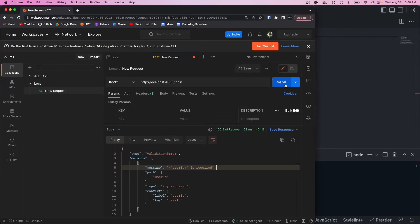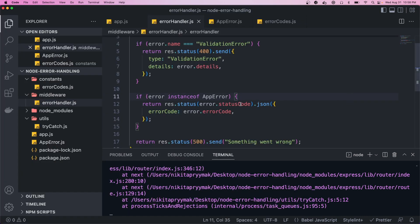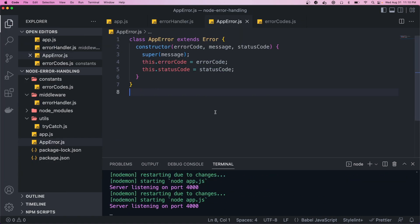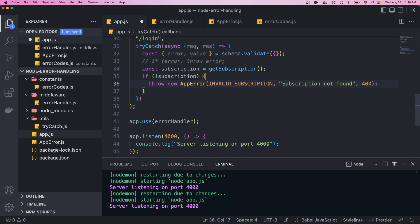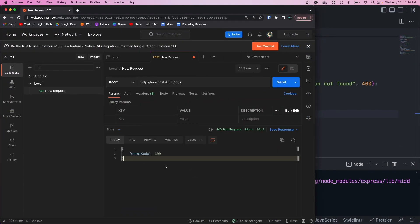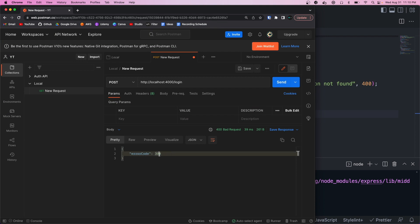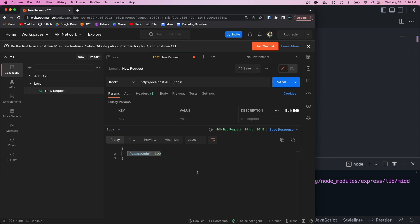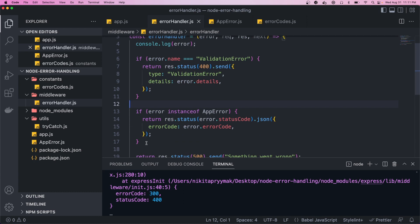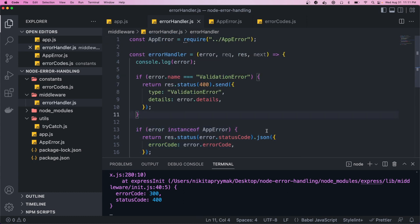Coming back to Postman and hitting the POST endpoint — after fixing the import and making sure we call new before instantiating the AppError class — we see the error code returned. On the front end this error code, say 300, might mean nothing to the user, but internally we can look back at our error codes and see that 300 was an invalid subscription. This way we know specifically what kind of error it was internally without the user ever really knowing. You may want to break these functions into their own files as business logic gets more complex, but this is the basics of it.